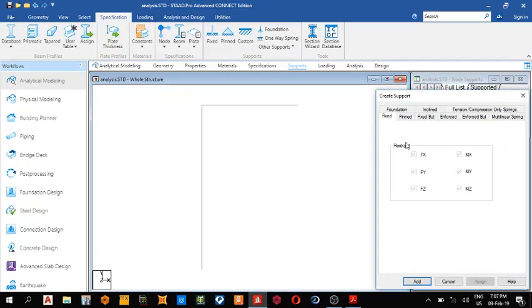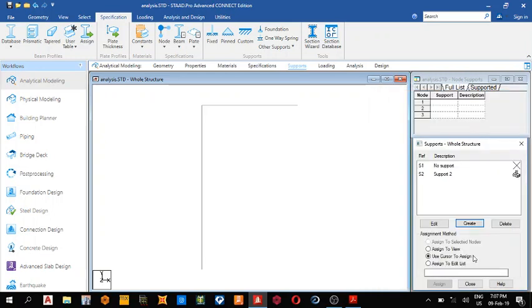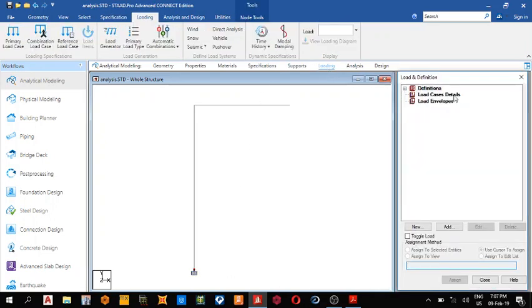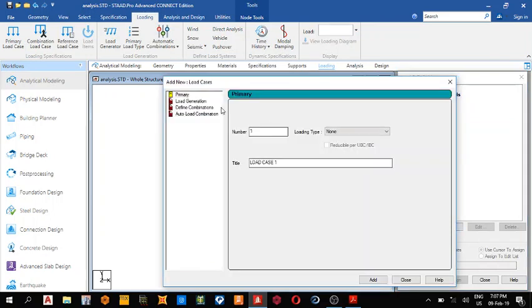Fixed, and so use cursor to assign, assign, place it here. So next thing is loading, so click this add.